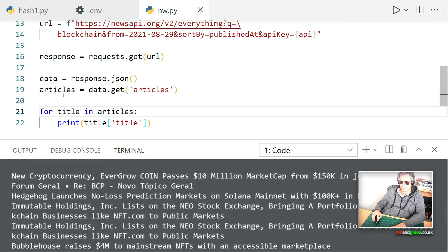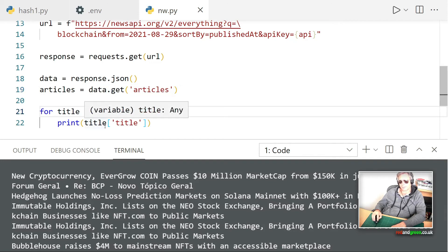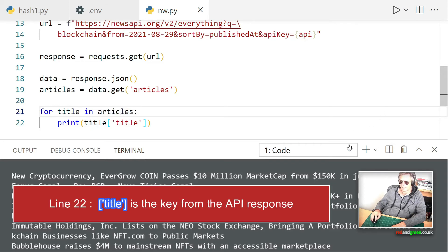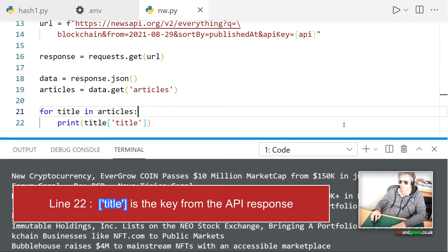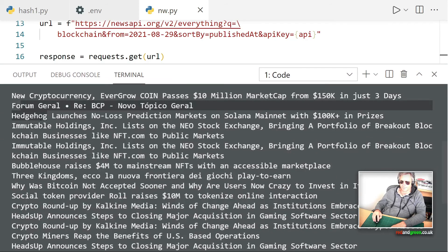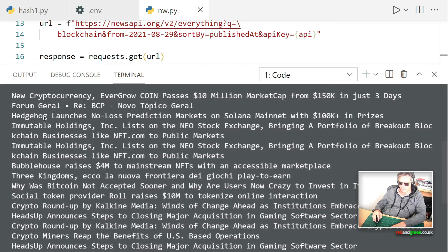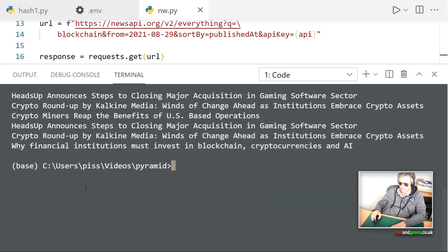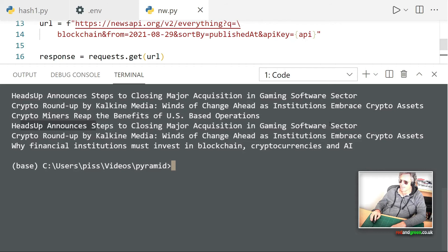Okay, so what I've done is I've just said for title in articles, print title, and then we've picked out the title value and that seems to have worked. So if you look at this, we've got new cryptocurrency for... hedgehog launches no loss prediction markets, immutable holdings, crypto roundup heads up. So that is how to get the titles.